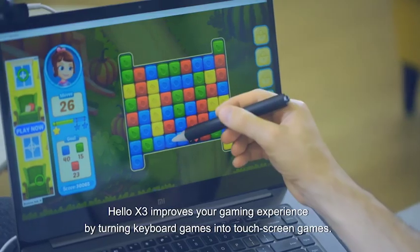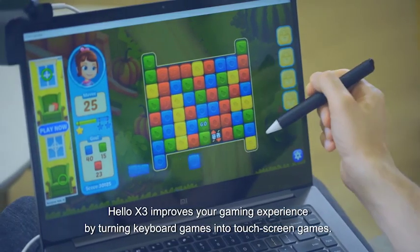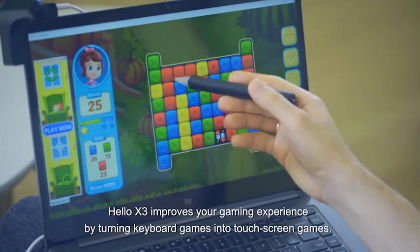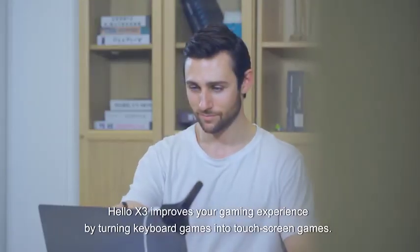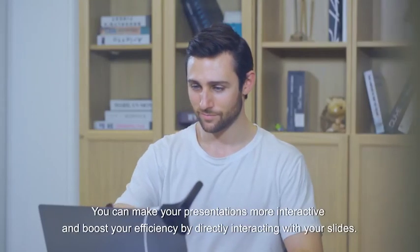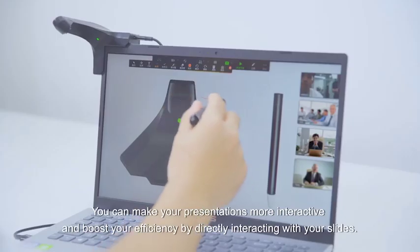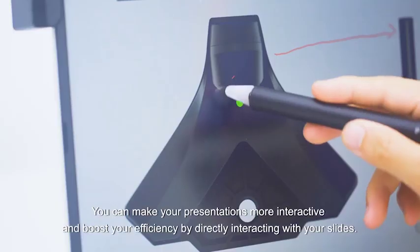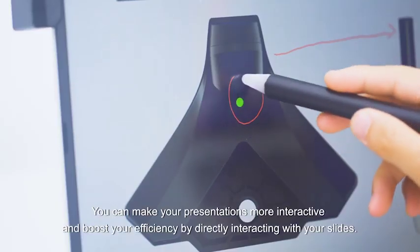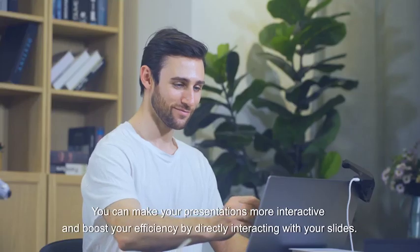Hello X3 improves your gaming experience by turning keyboard games into touchscreen games. You can make your presentations more interactive and boost your efficiency by directly interacting with your slides.